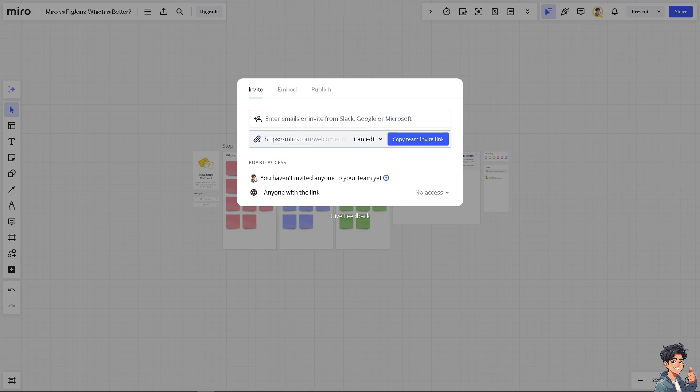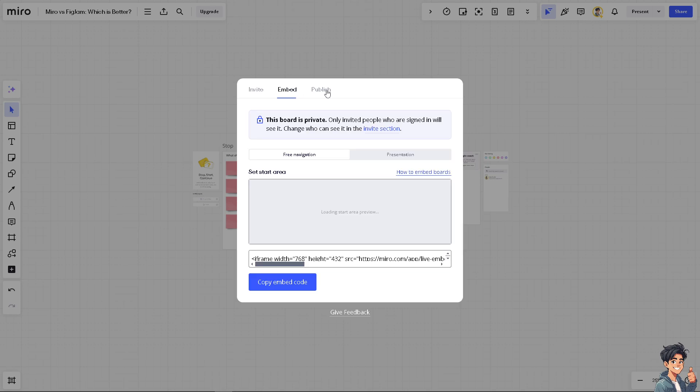And again you have an option to invite people using the email address if you want. You can invite them via Slack, Google or Microsoft. You can also put an embed here and publish, but the thing is this board is private. Only invited people who are assigned will see it.